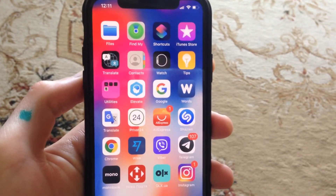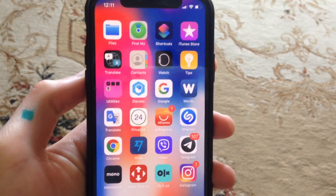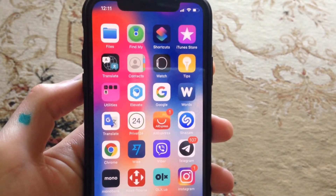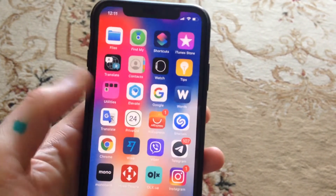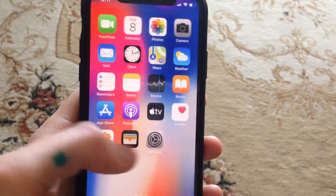Hello dear subscribers, today I will tell you how you can easily update your Instagram on your iPhone.